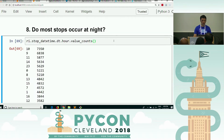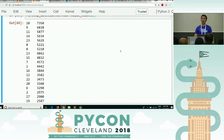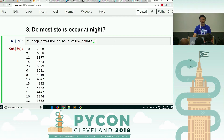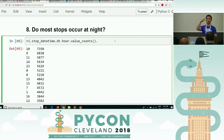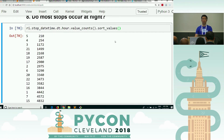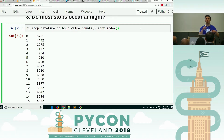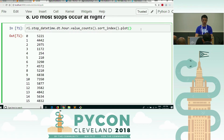Let me go back to the value counts. Value counts outputs a series — the thing on the left is the index, the thing on the right is the actual value. Series have two methods for sorting: sort_index and sort_values. Value_counts does a sort_values in descending order by default. If we say sort_values, we sort by the values on the right. If we do sort_index, we sort on the left. It turns out that pandas does not assume when you do that line plot that you meant to sort it — it doesn't do that automatically. You need to sort it if you want this plot to look right.